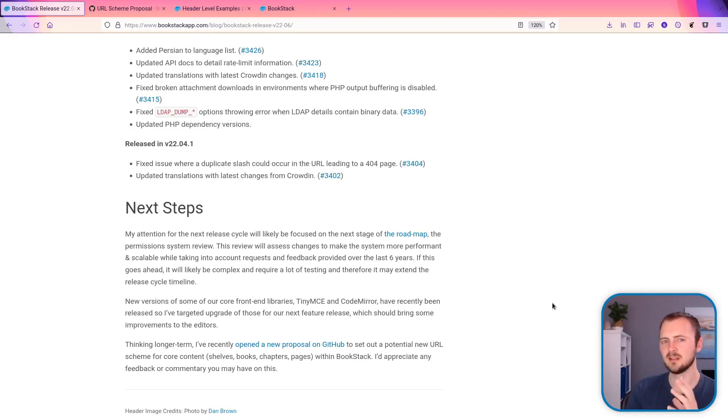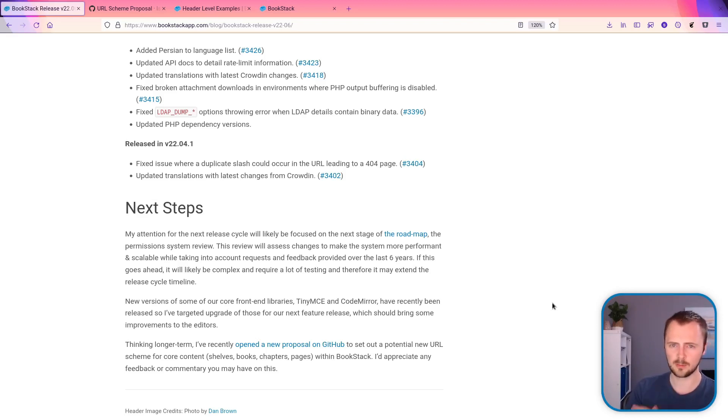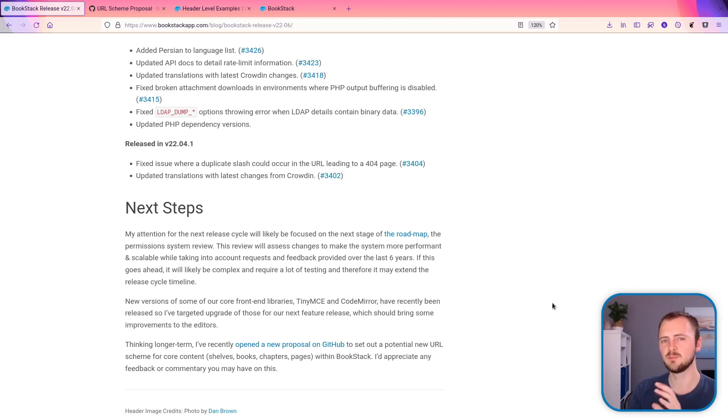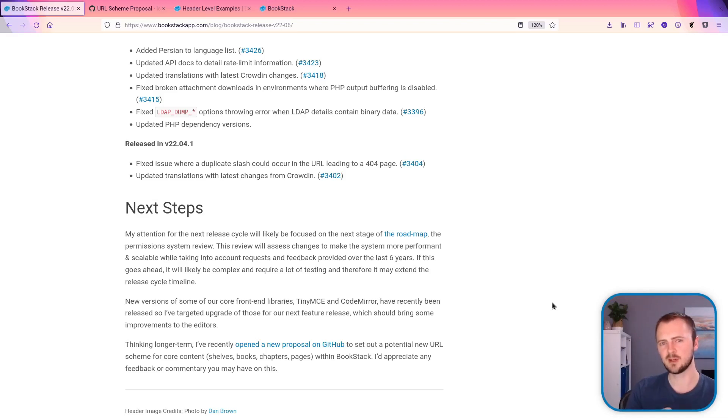So that's everything that I had to cover. I'll put a link to the URL proposal within the description. In addition to a link to this blog post where you can find much more detail about the update. But that's everything. So thank you very much for watching and have a great day.